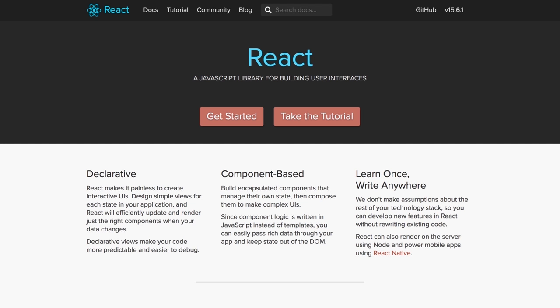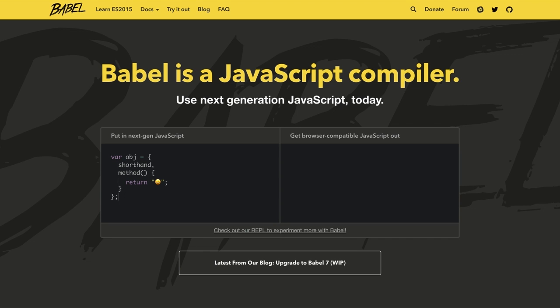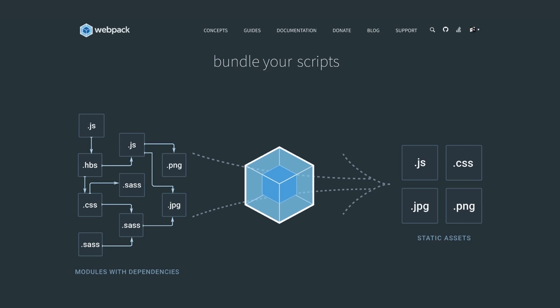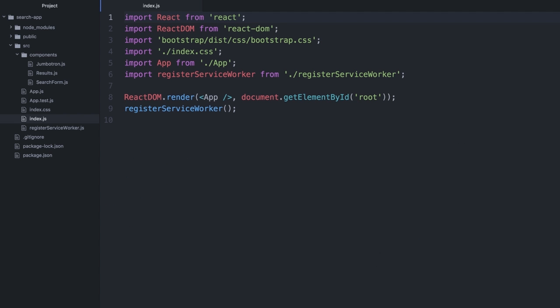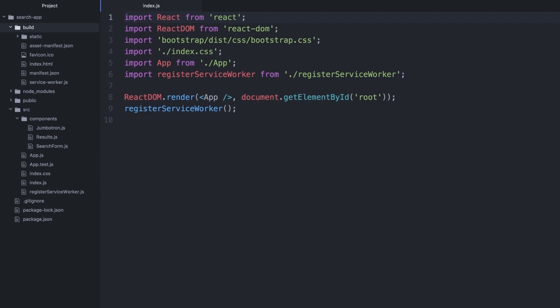Create React App is a tool built by developers at Facebook to help you build React applications. It saves you from time-consuming setup and configuration. Learn to quickly set up your React projects using Create React App in this workshop.